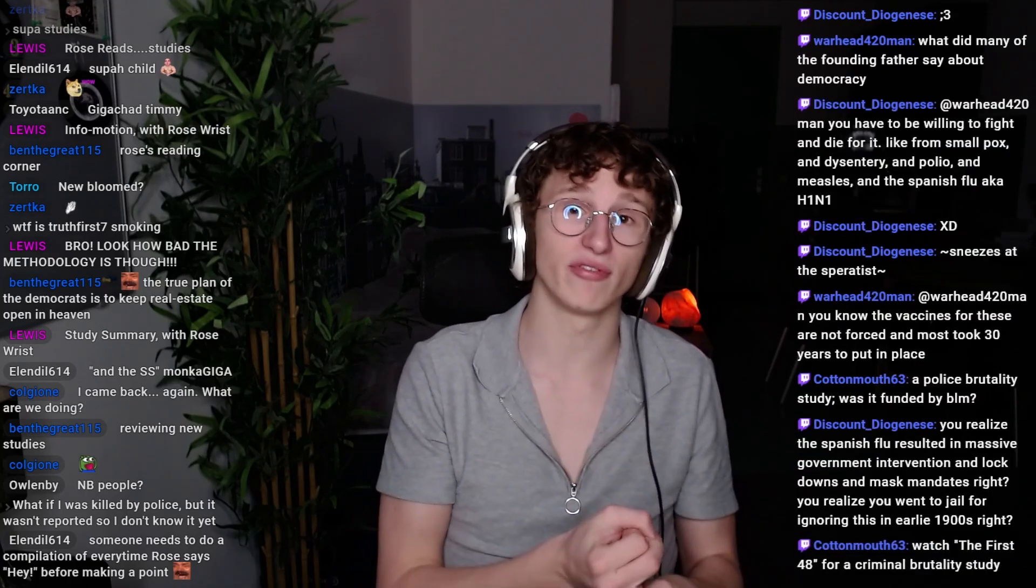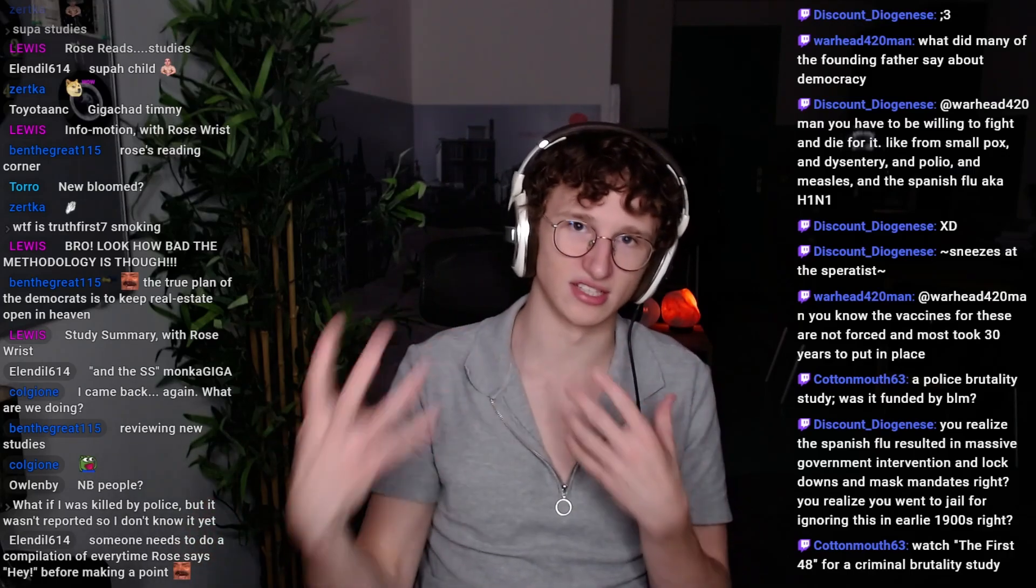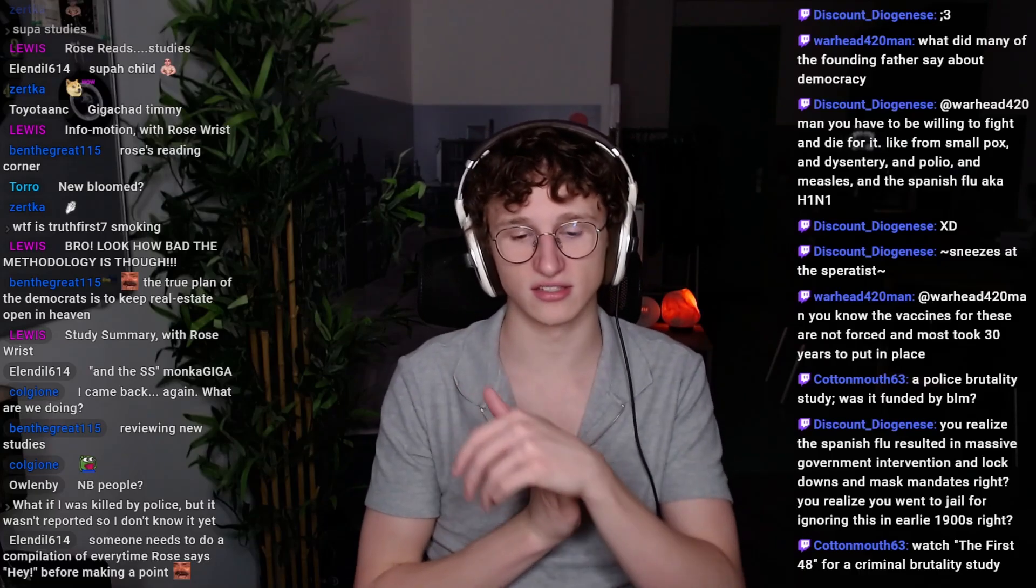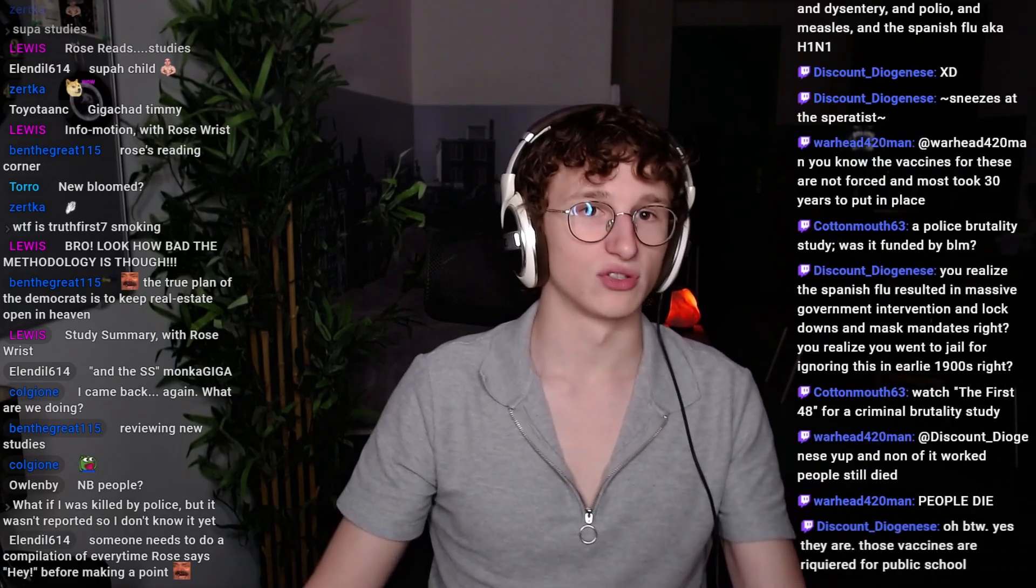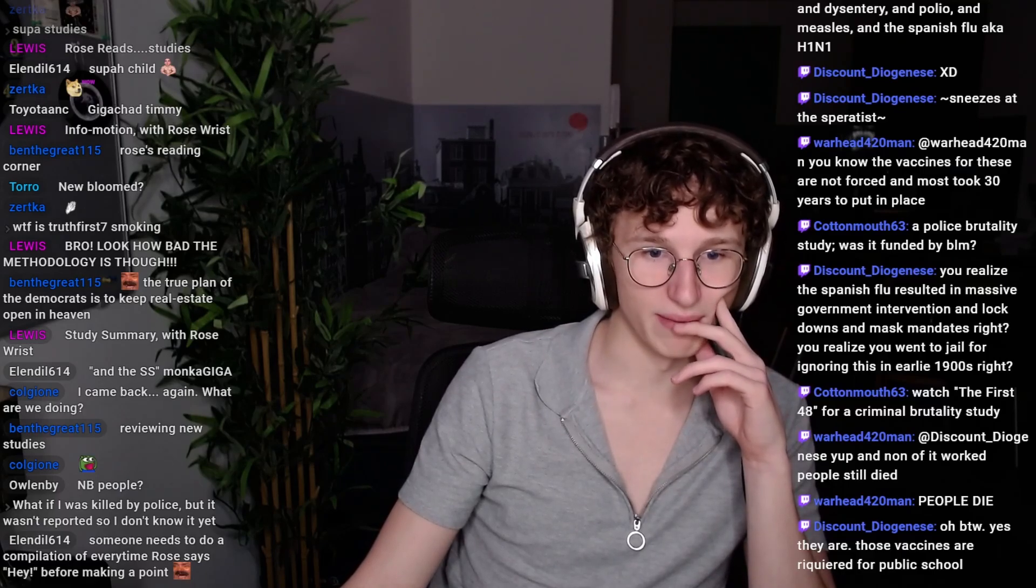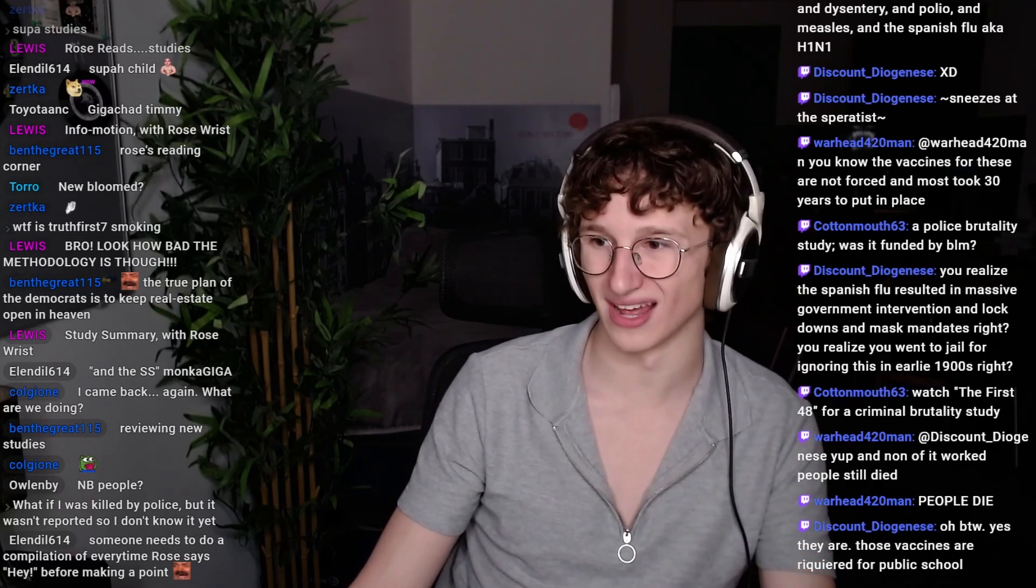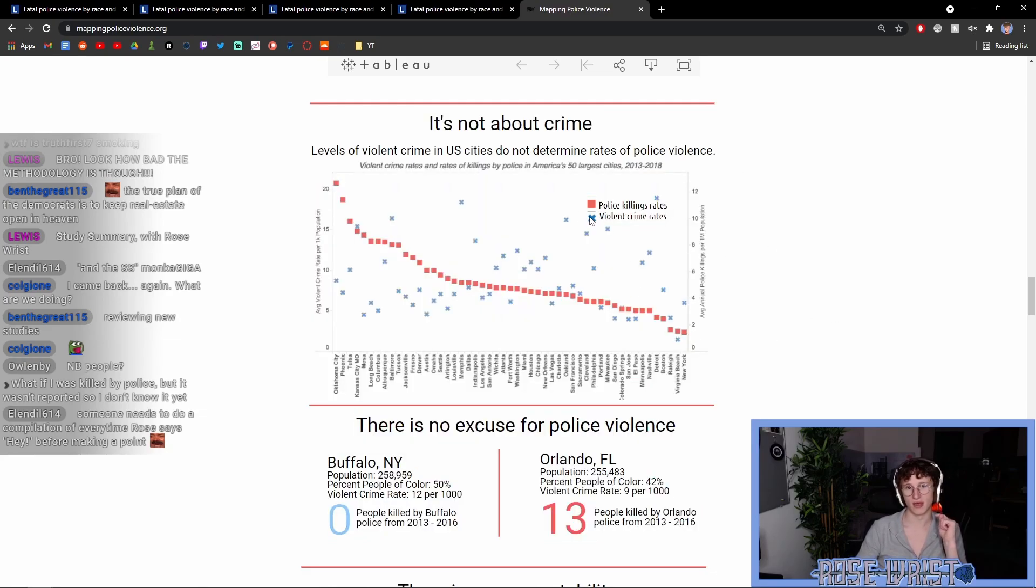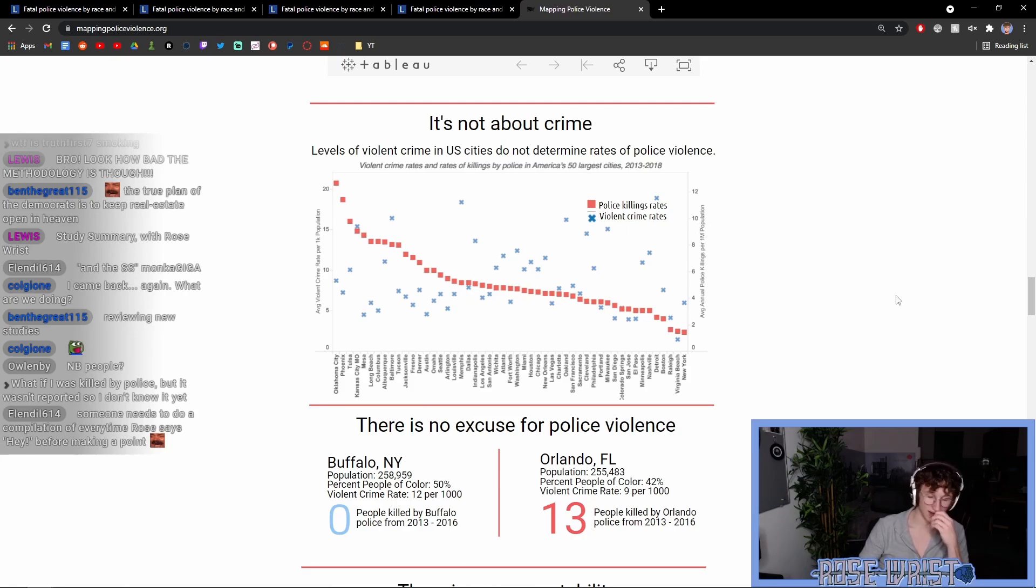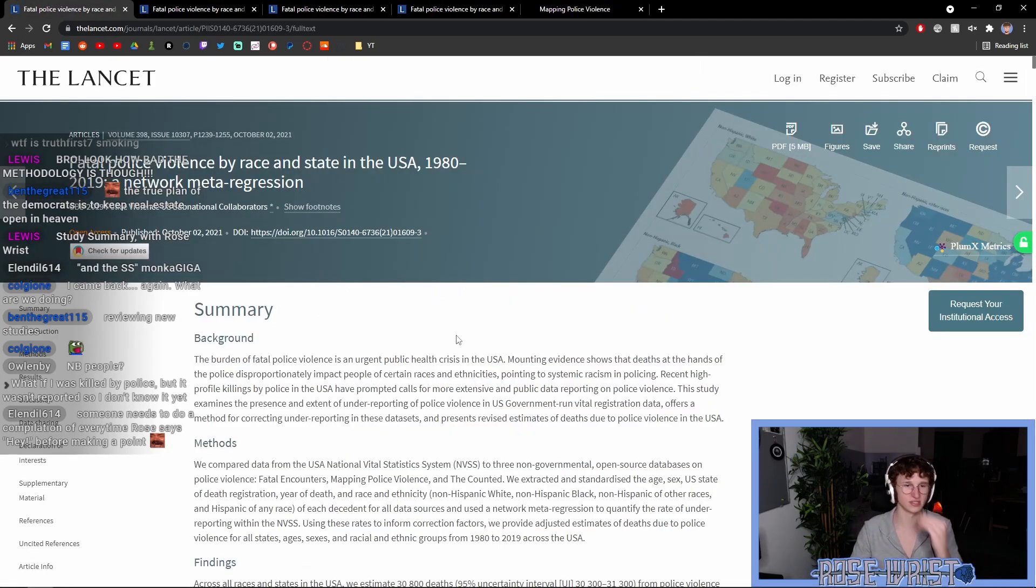Now, you can make inferences on justification by comparing it to other reasonable examples when you look at violent crime rates across different states. So, for example, mapping police violence has a great infographic on this where they demonstrate that the likelihood of killings by police doesn't actually correlate with violent crime rates at all. It has more to do with police department specific behavior and handling of this. So here you can see a graph talking about the levels of violent crime in U.S. cities compared to the police killing rates. So the squares are the rates of police killing and the X's are the violent crime rates. As you can see, there is basically no correlation between the rates of police killings and violent crime rates.